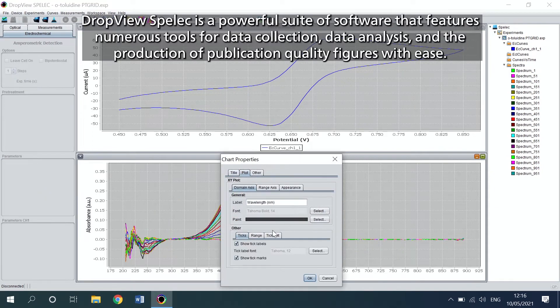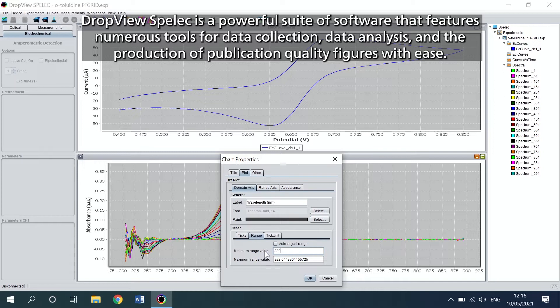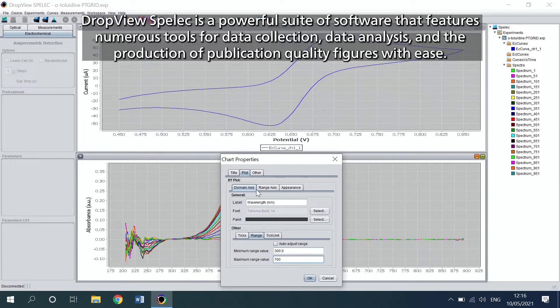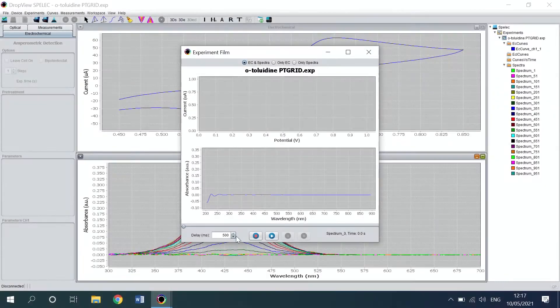Dropview Spell-Eck is a powerful suite of software that features numerous tools for data collection, data analysis, and the production of publication quality figures with ease.